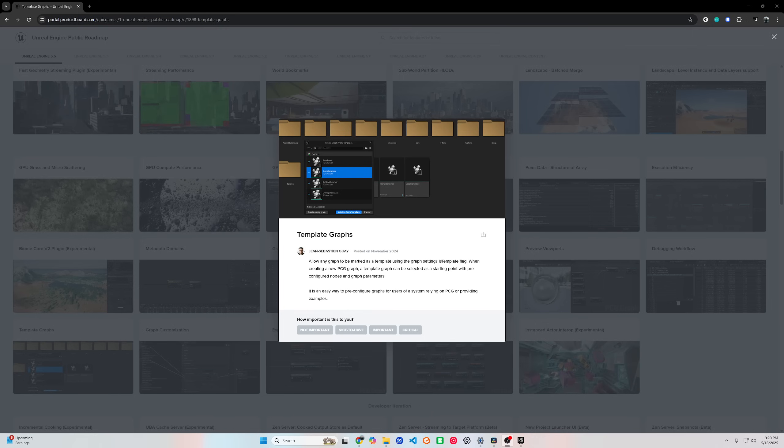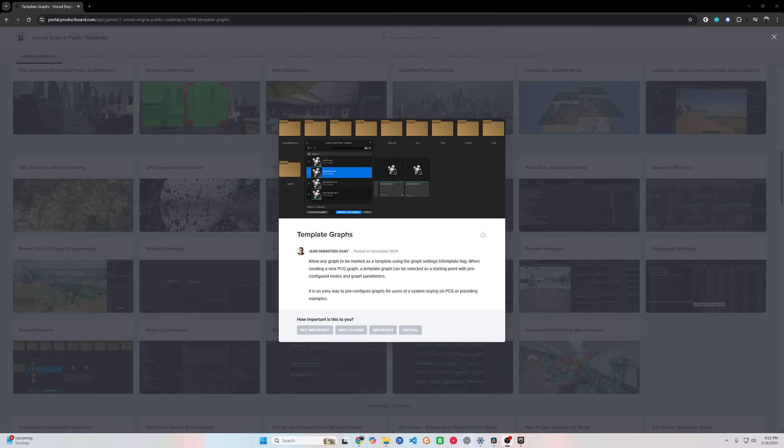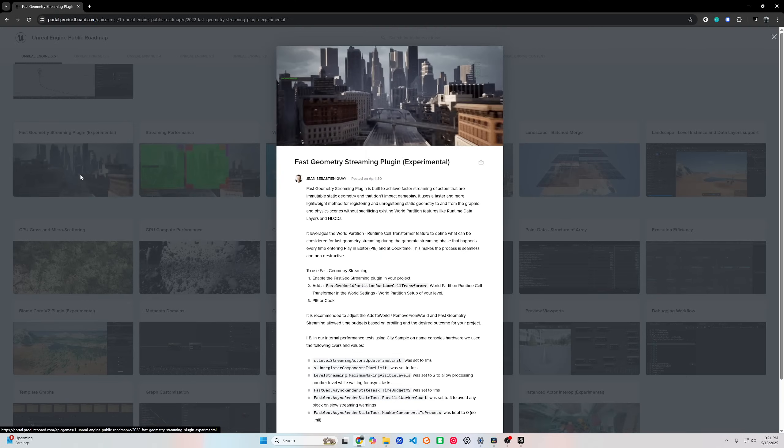These tools make building large, rich, detailed worlds faster and easier than before. Perfect for open world games, roguelikes, sandbox maps, or even cinematics.